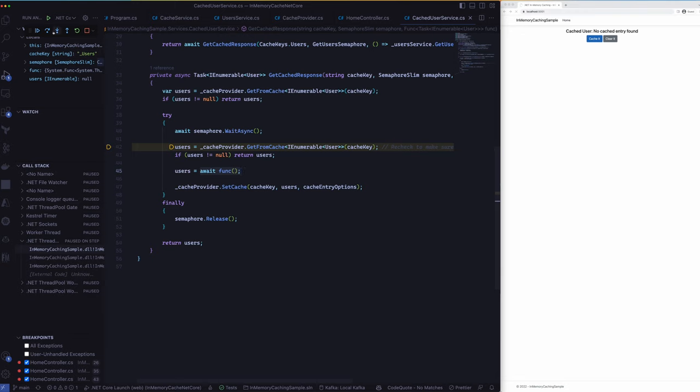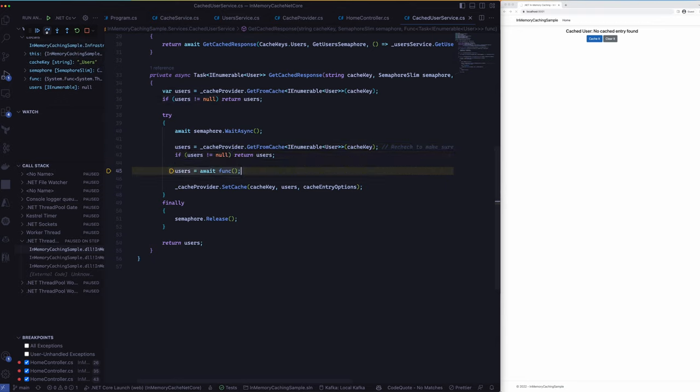We enter into that and then we make the call. We check in the cache provider again to see whether we have an object because by that time some other request might have already done that and have had a cached object. So in this case we don't because we only have a single user at the moment and then we pass in the function which is actually a task.